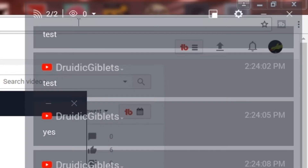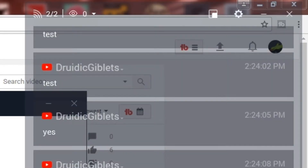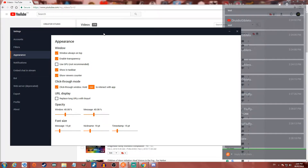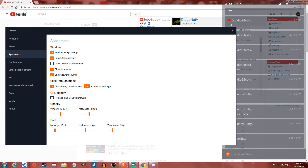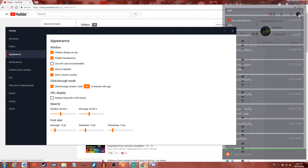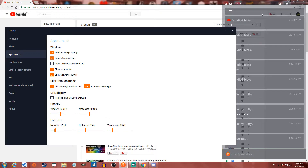You can click on the viewer counter and see where it shows up. There's also click-through mode — if it is enabled, you can click right through the app without it going anywhere. You can see I can click right through to my TubeBuddy overlay behind it. You hold control — or you can change this to whatever key you want — and then if you want to interact with the window, you just click control and then click on it.